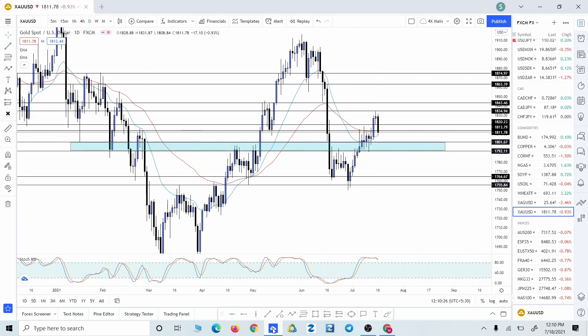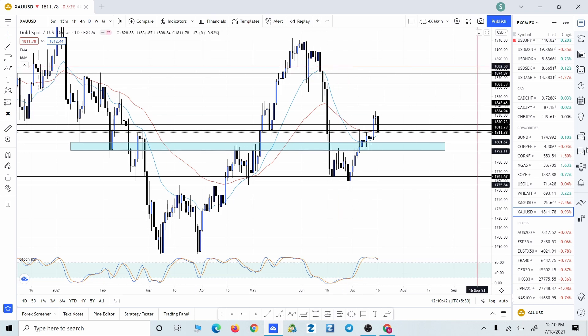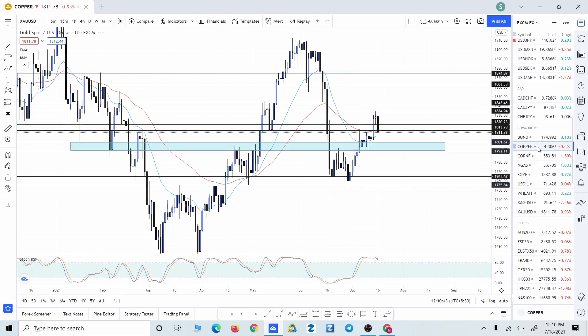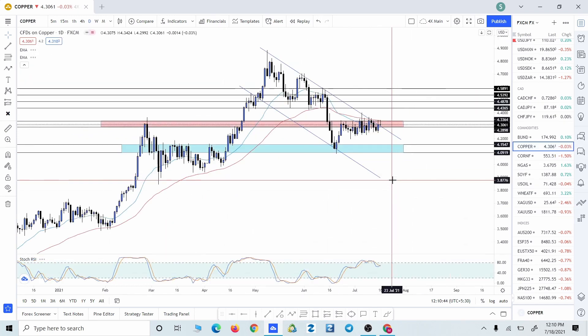Hello friends, welcome to another video. In this video we are going to do a weekly analysis on the commodity markets. We will look for different possible trading setups in the market and talk about the different confluence factors that we have in order to support our trading decisions. So without wasting any time, let's get started. First of all, we are going to start with copper.